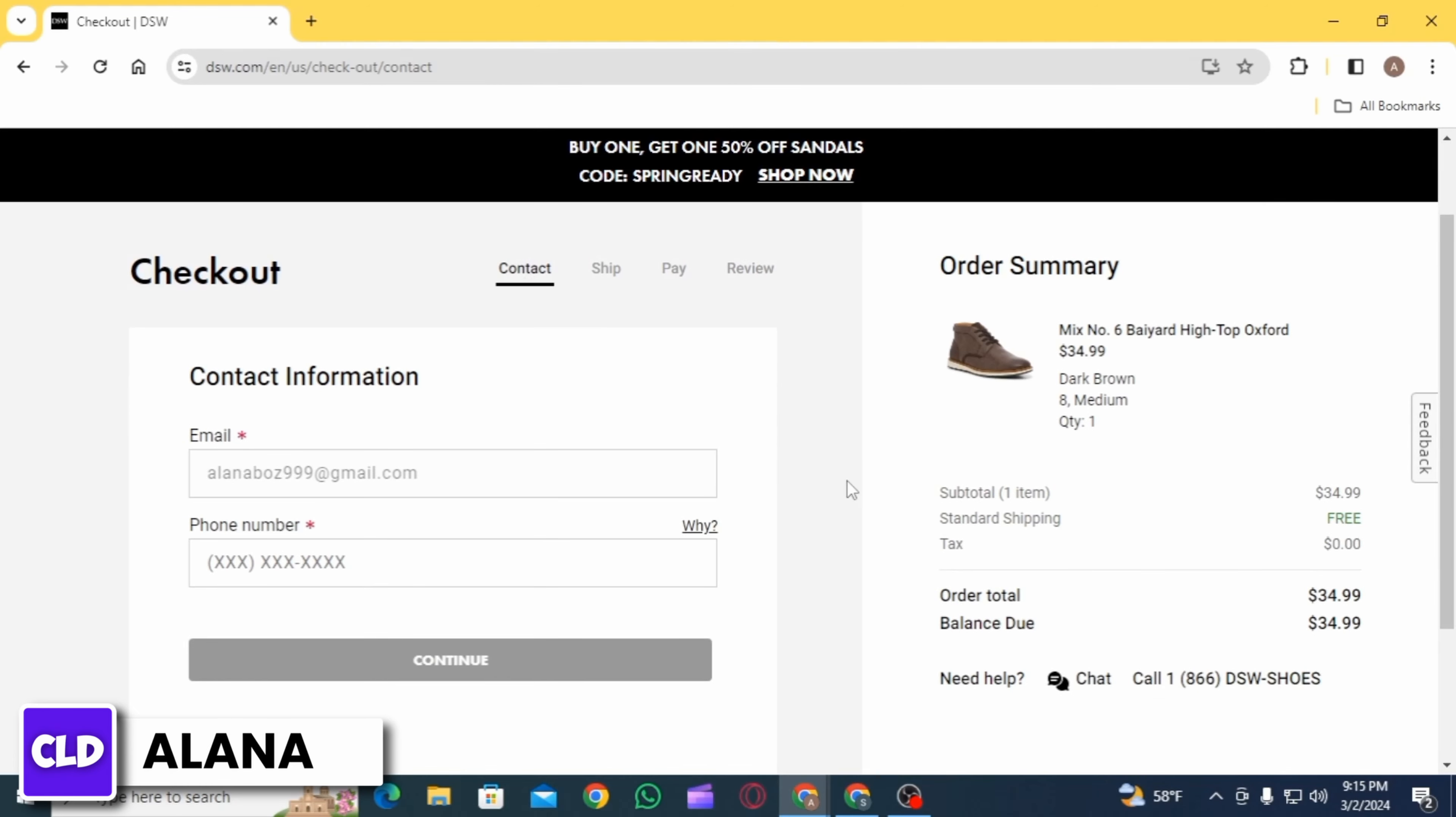After adding your shipping address, the next step is payment method. On this page, you're going to find the option of redeem a gift card. Simply click on that option, then enter your gift card code and the PIN number. You can find both these details on your gift card.